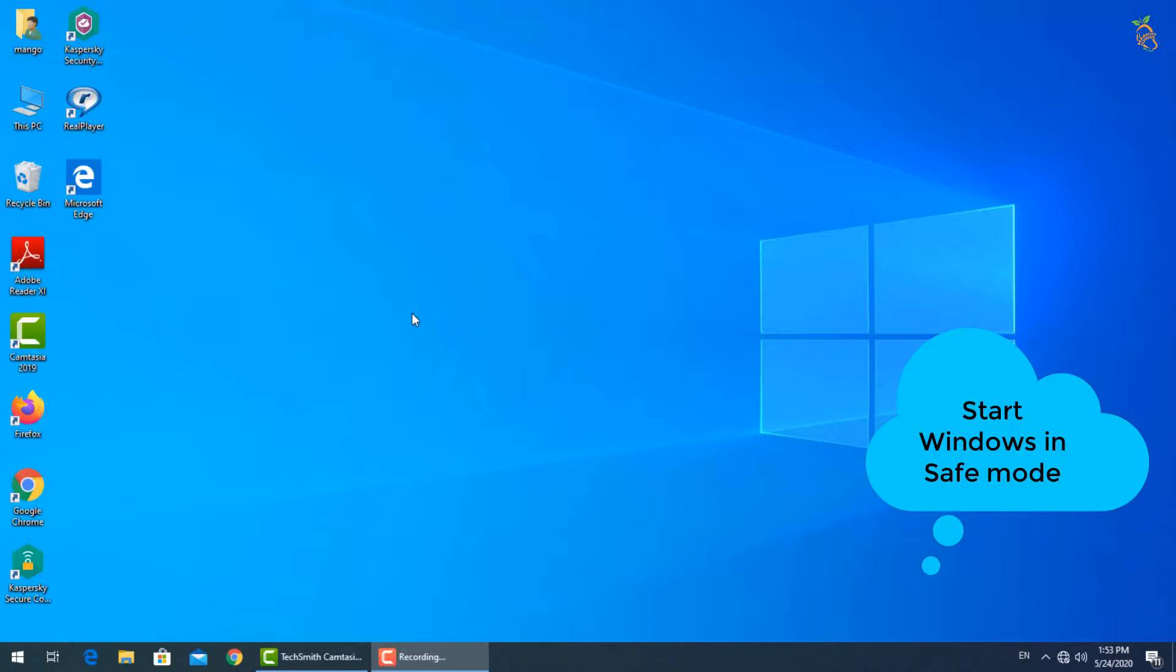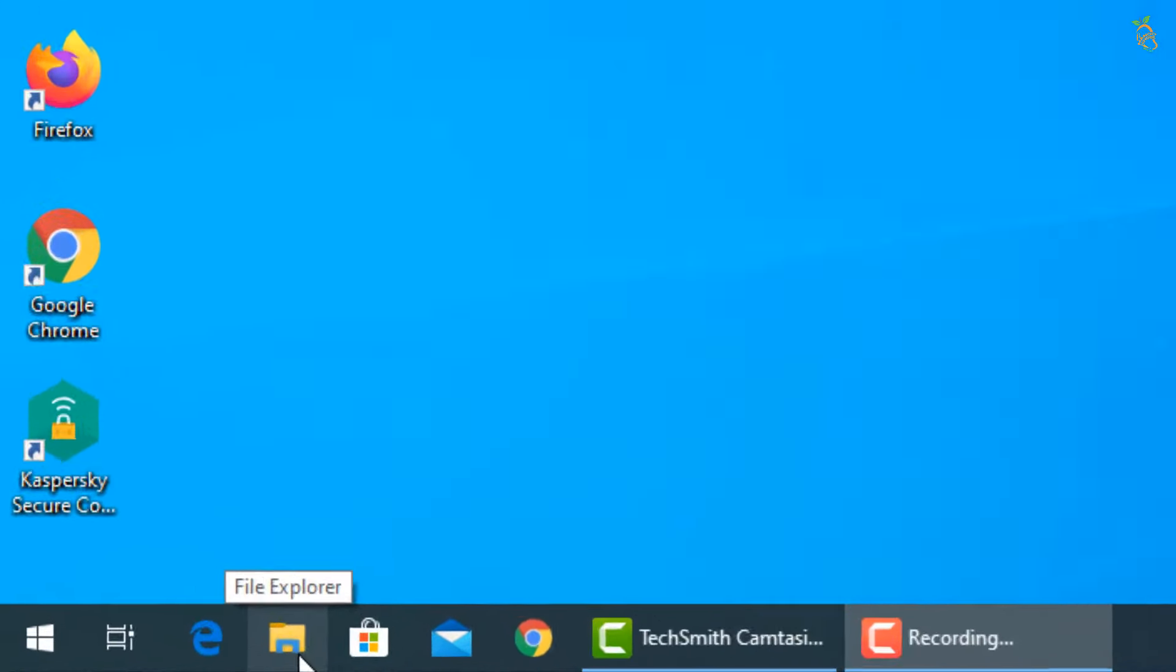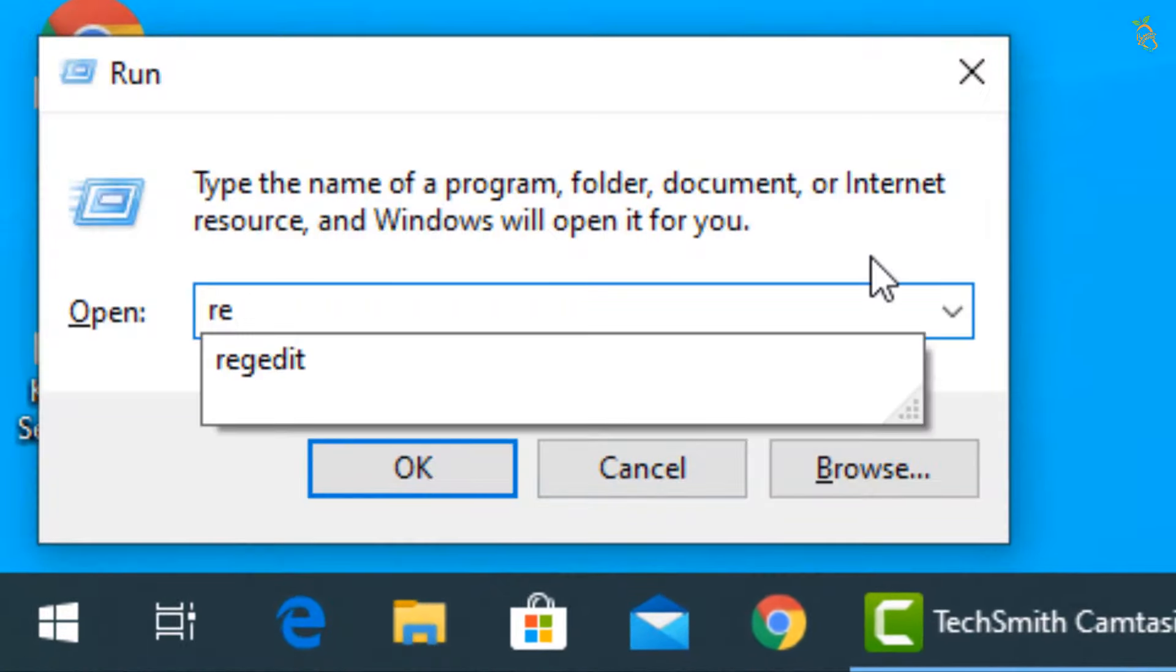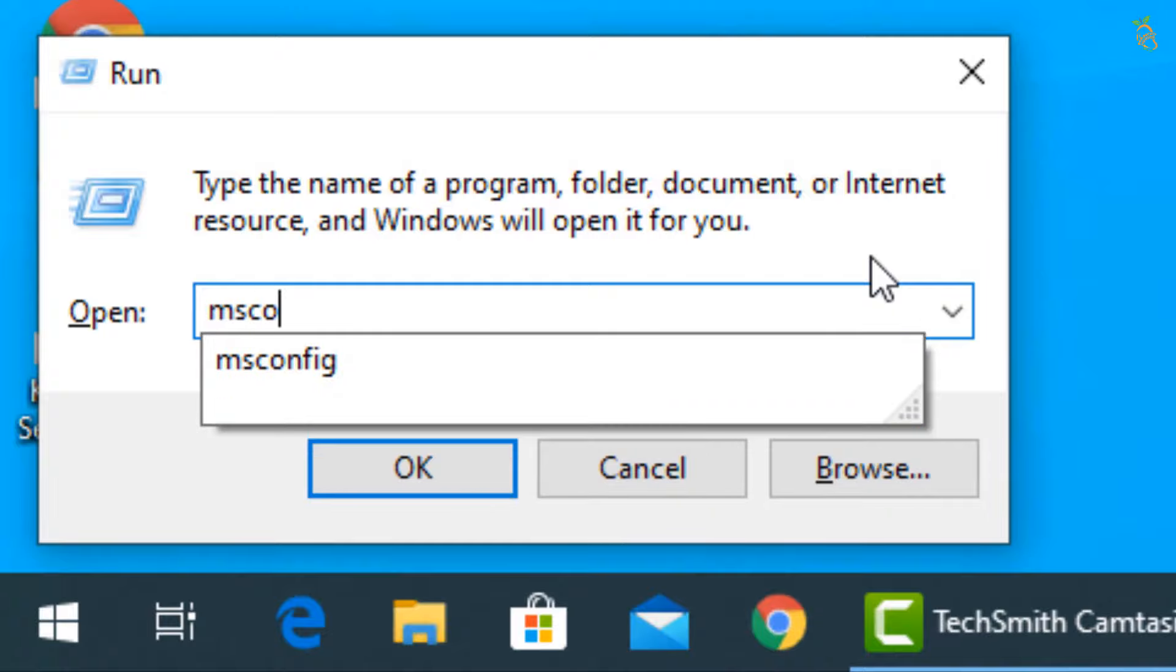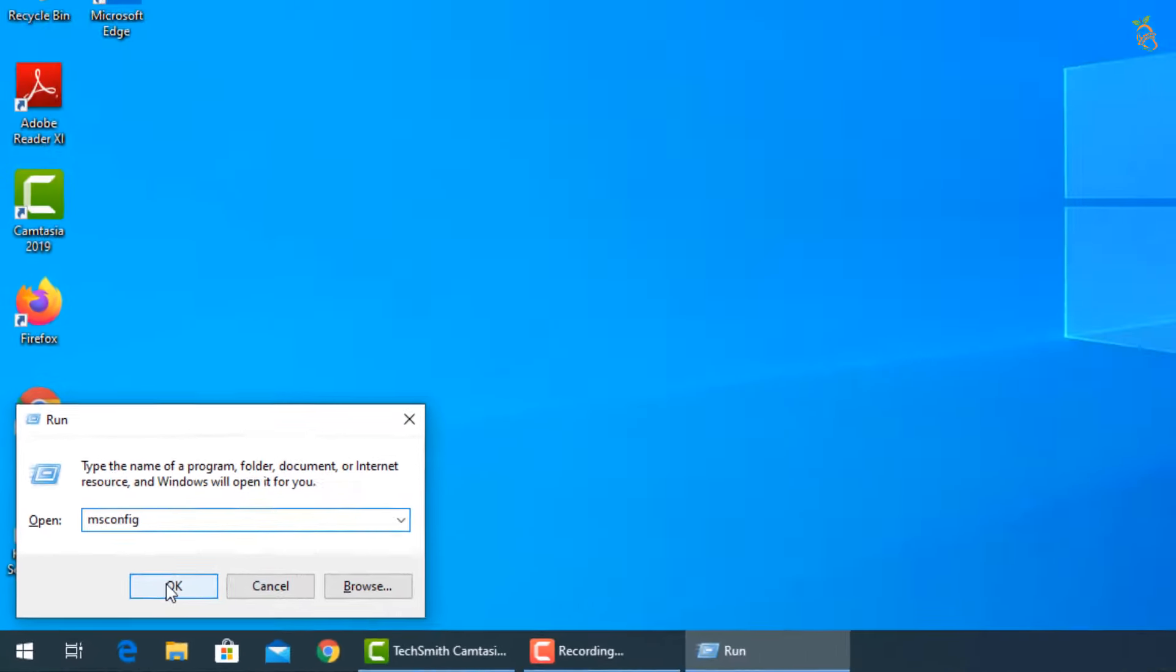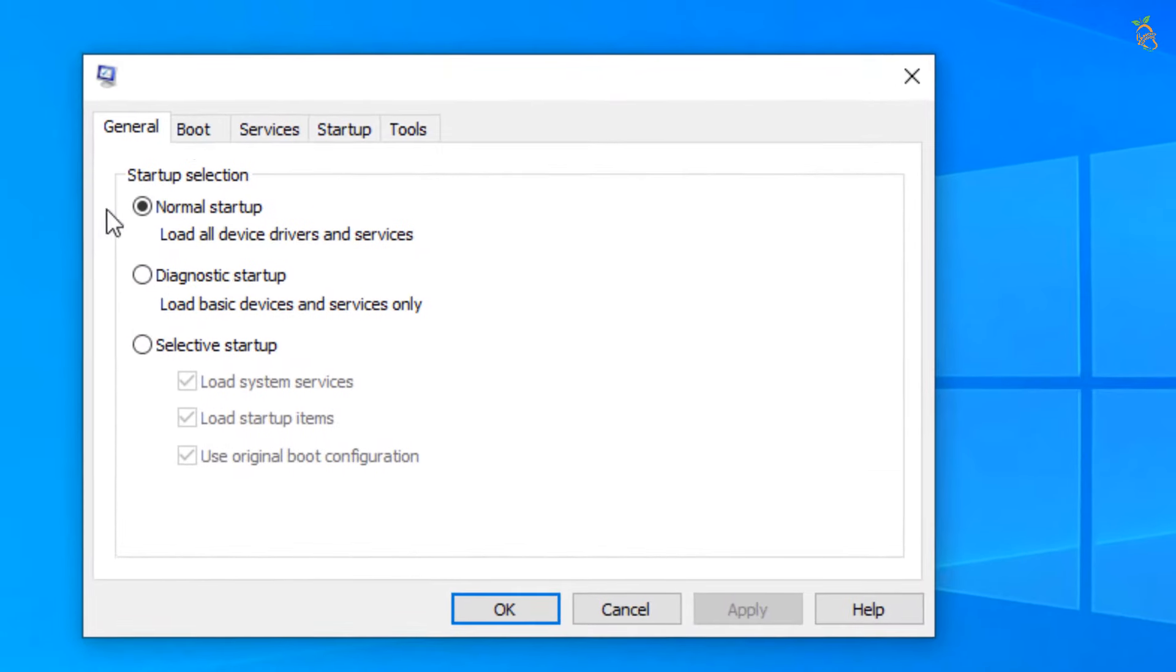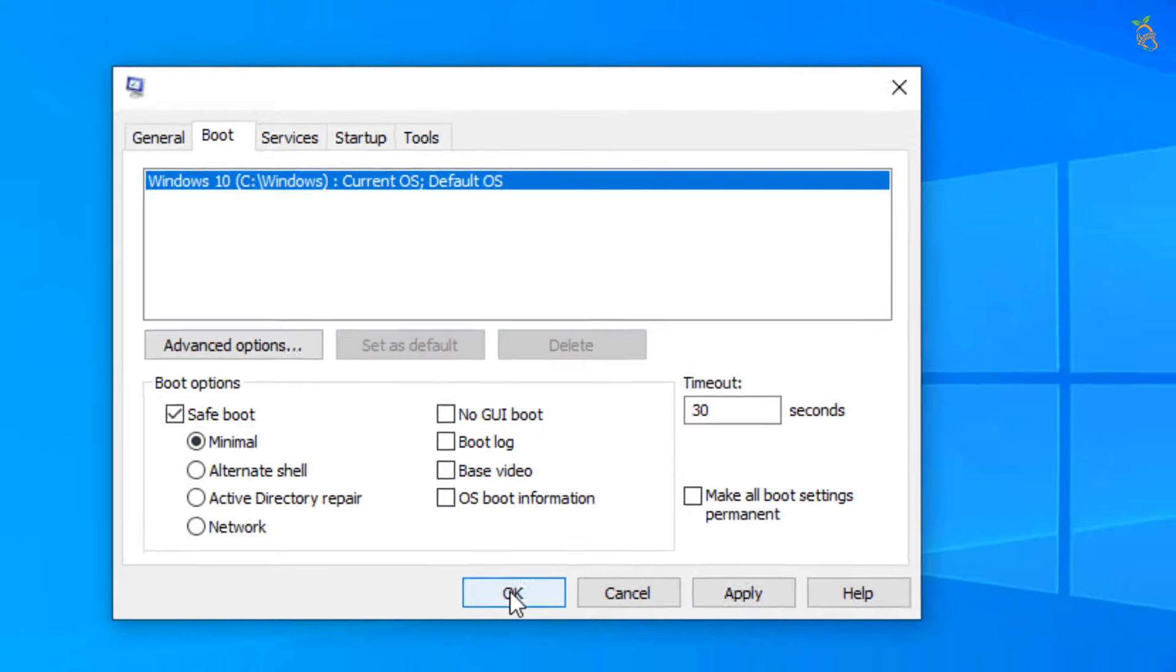To start Windows in safe mode, press Window button and R. Then type msconfig. New window will open. Select boot tab. Then go down to boot options and check the safe boot box. Press apply then OK. Window will now start in safe mode.